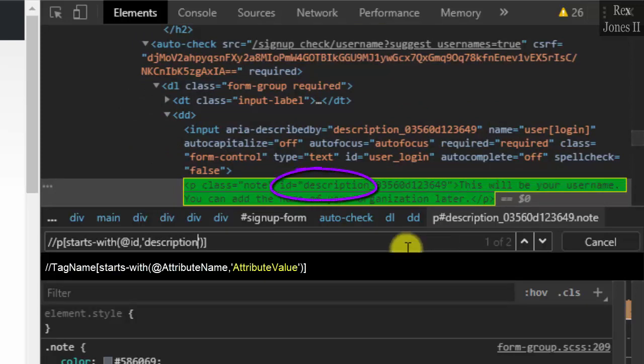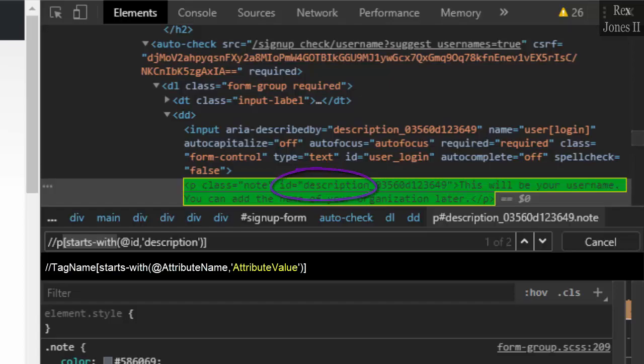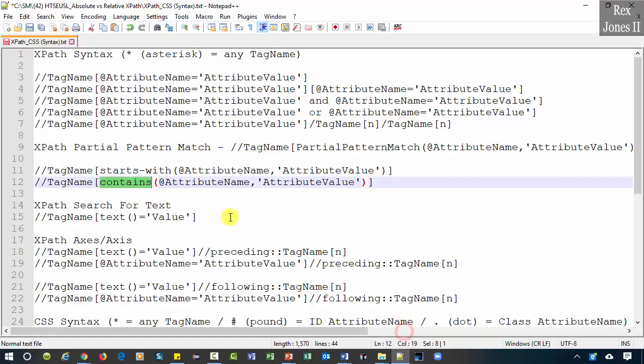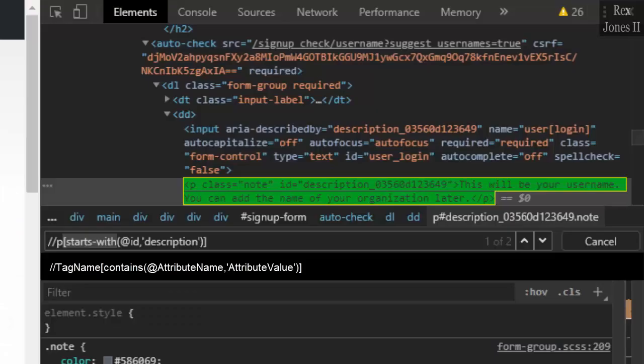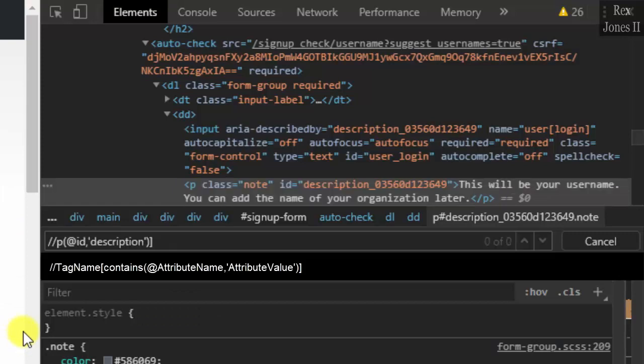We can also replace starts-with and use the next function contains. Both functions will work because the value starts with and also contains description. Go back to AUT, remove starts-with, then add contains.